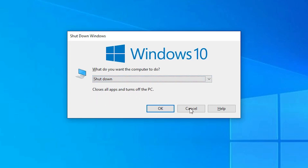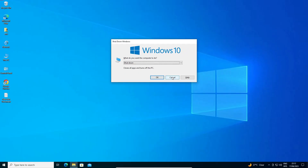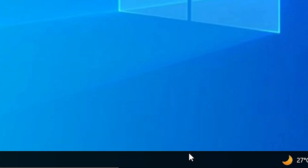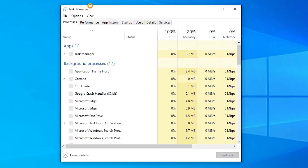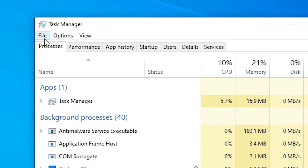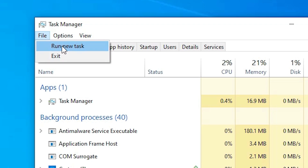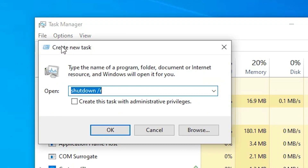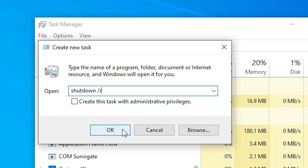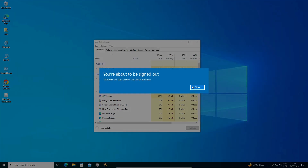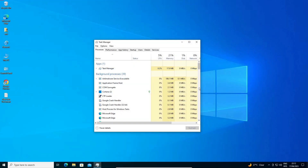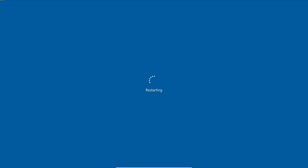Just choose restart and your problem is solved. The third way: go to Task Manager, click File, then Run new task. Type 'shutdown /r' — I'll put this in the description. Click OK. It will ask you to close open apps — close them. Wait a few seconds or minutes and your machine will automatically restart.